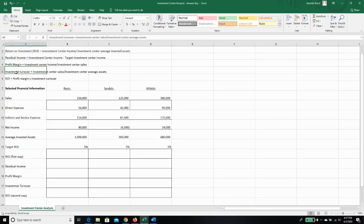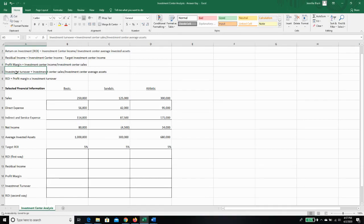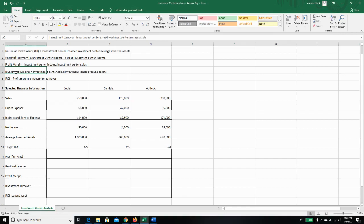Investment turnover, which is investment center sales divided by investment center average assets, really is just telling us how often are we making back our investment. So if our investment turnover is five in one year, that means we've made back our investment five times. If it's point two, it means in one year we've made up 20 percent of our investment. And then I'm going to show you a second way to do return on investment or ROI. We can calculate it two ways.